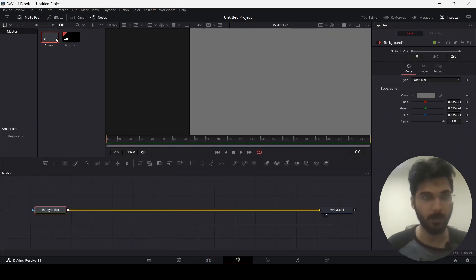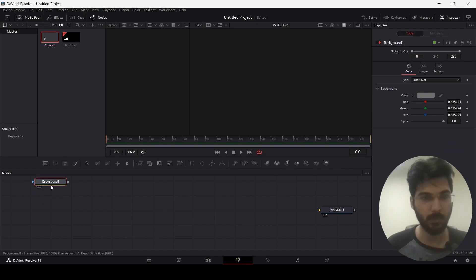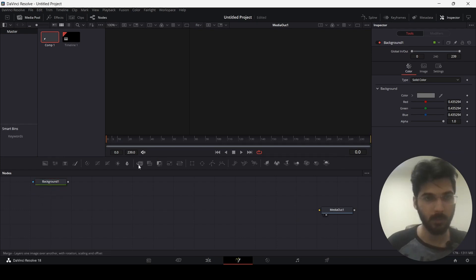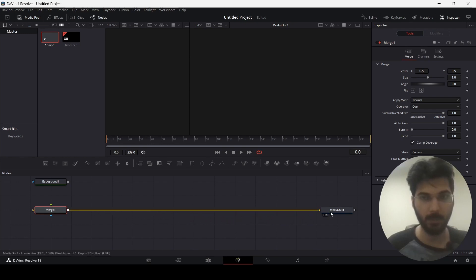Let's head back to Comp 1. Now let's first remove this for now. Over here you can see we have a Merge node — just drag this over here and you will see our first Merge node. Let's connect this with the Media Out.